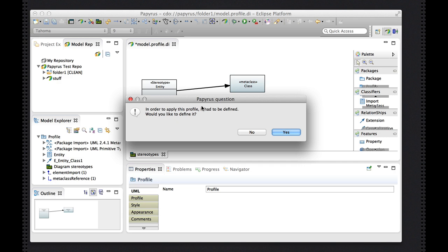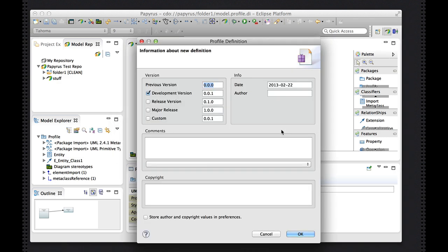And I'll hit the command S to save and, as usual, I'm asked do I want to define this profile. So I'll put a name in there as an author, and say okay.